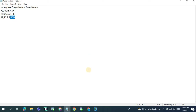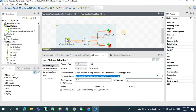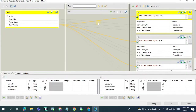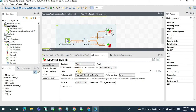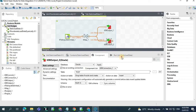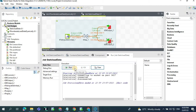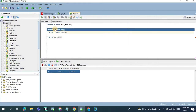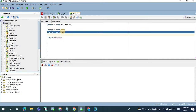Now let's see the simple job design to load this data based on the team name column. In the pre-job we are establishing the DB connection, and in the tFileInputDelimited we are reading the source file. In the tMap we have applied the condition: if team name equals CSK, load the data to the CSK table; if team name equals RCB, load the data to the RCB table. In the DB output we have given the table name as CSK and RCB. Now the job is completed — let's verify the data. For the CSK table we have two records and for the RCB table we have one record.